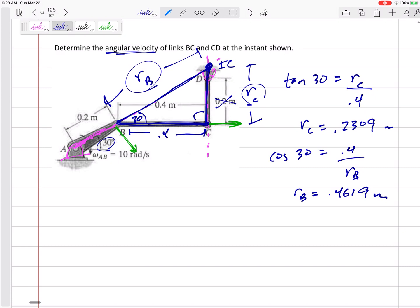Make sure that makes sense — does it seem like RB would be the larger of those three sides? Yeah. And so RC is 0.23, so it is not at point D. Point D is just 0.2; the instantaneous center is above it at 0.2309.